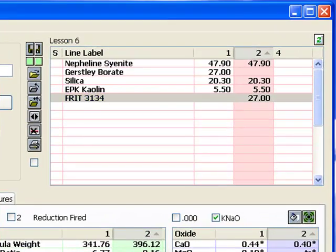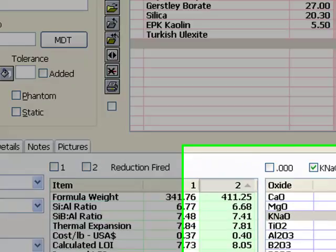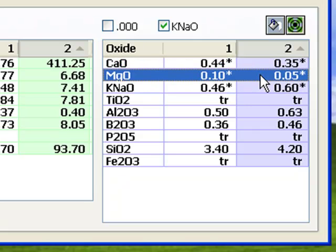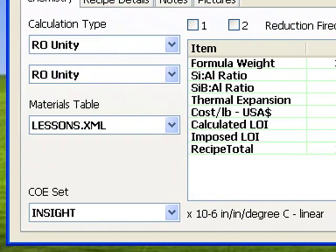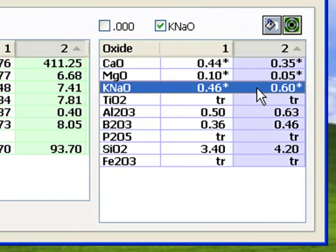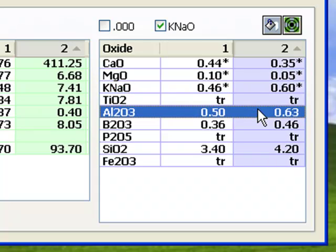I'm going to replace the frit with 20 units of Ulexite. Notice I've cleared the label and I'm about to click Update. Notice that the CaO and MgO are now lacking and the KNAO is high. If I add materials to source the former, the latter should be pushed downward. Why? Because this is a unity formula — Insight recalculates the fluxes to total 1. If I increase one, the other amounts will drop. Notice also that the SiO2 and Al2O3 are high. Increasing the total amount of flux is going to force their amounts downward for the same reason.